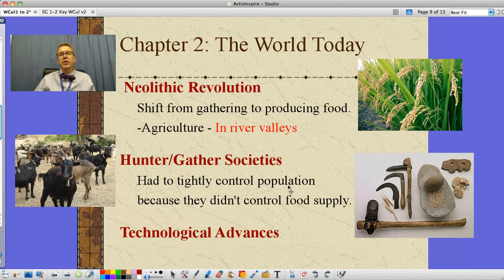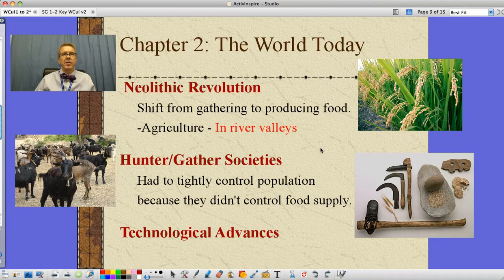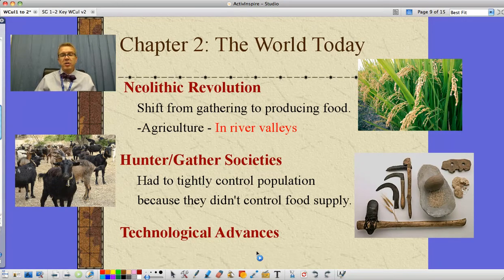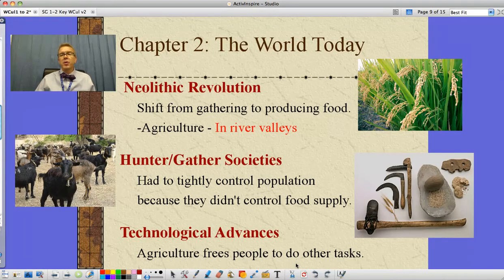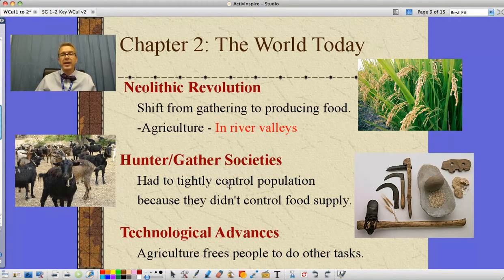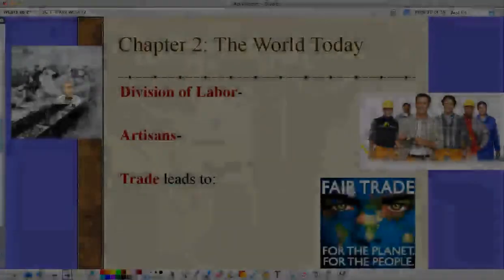Now, hunters and gatherers had to tightly control population because they didn't control their food supply. So they would do some things that seemed really cruel — if someone might end up sick or if too many female babies were being born, they might leave some to die. That seems cruel, but realize that too many women of childbearing age means population can grow too rapidly. Luckily, these things have changed. Agriculture frees people up to do other tasks, like making tools that help grow even more food or defeat enemies trying to steal the excess food. All made possible by the fact that we decided to grow our own food and stay in one place.